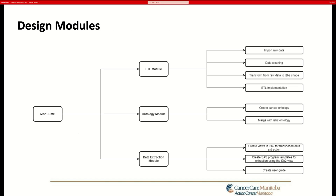From here, I'll pass it on to JJ to discuss the details about the design modules.